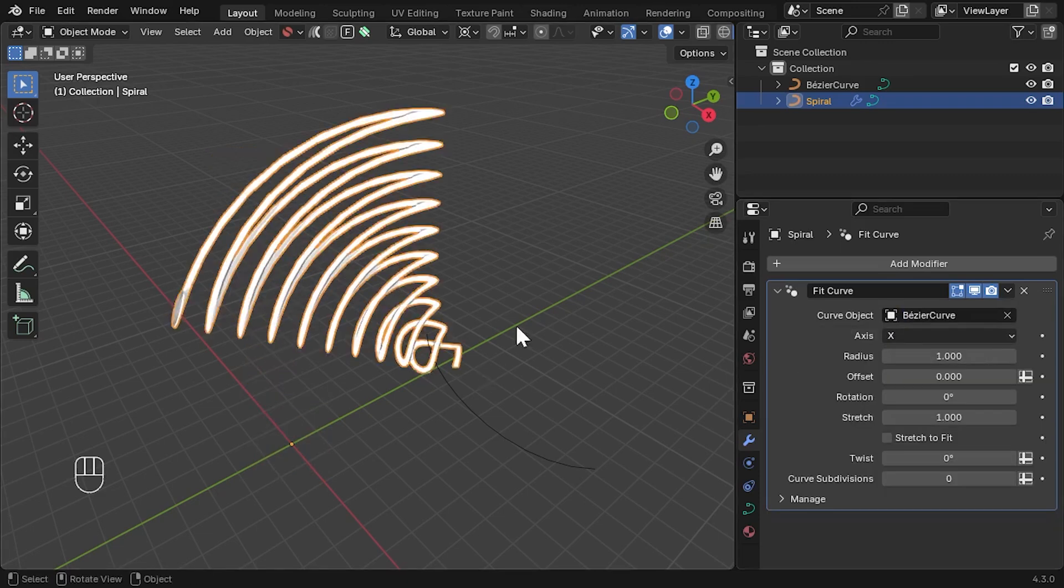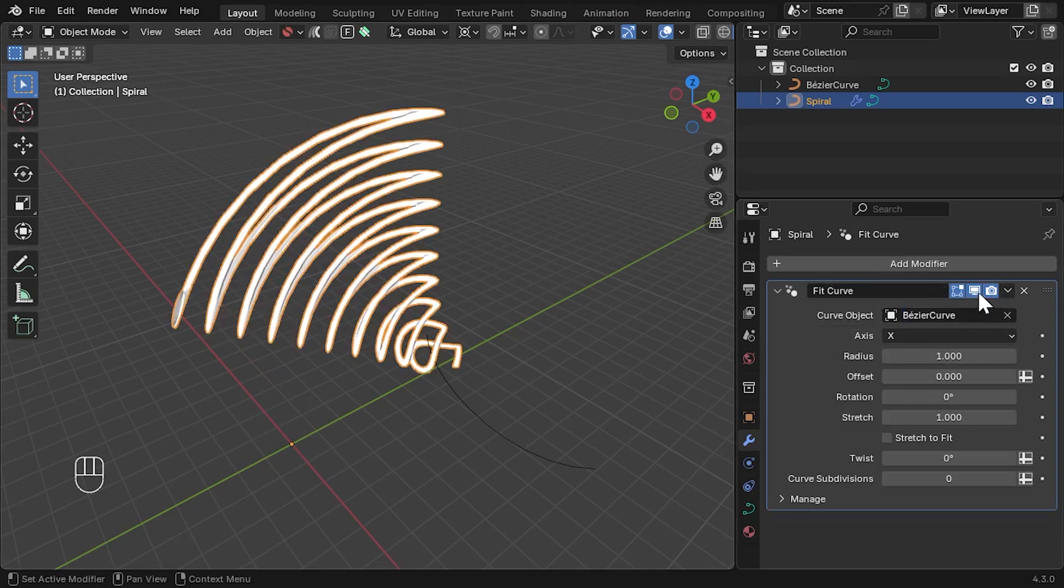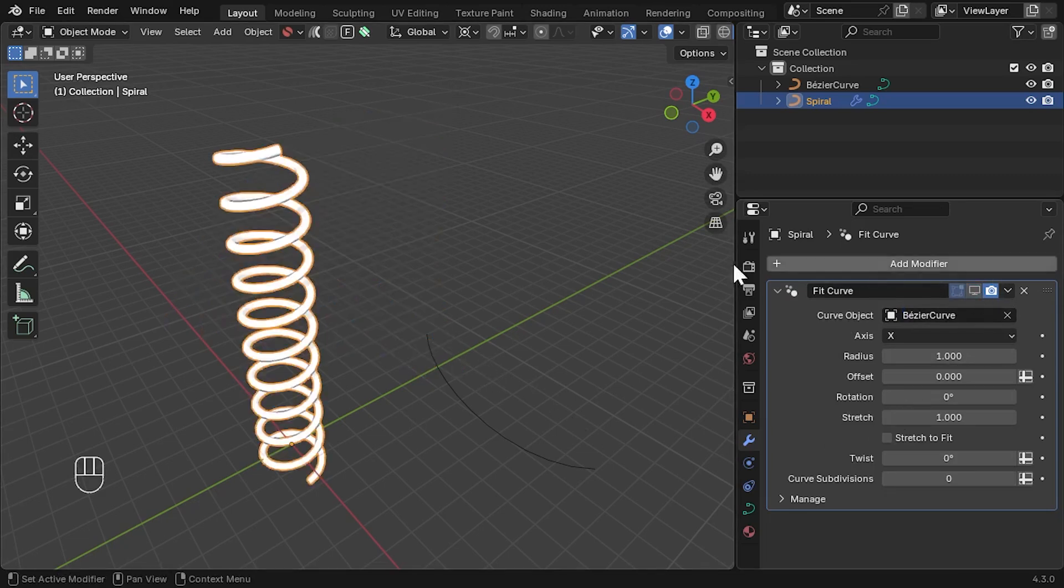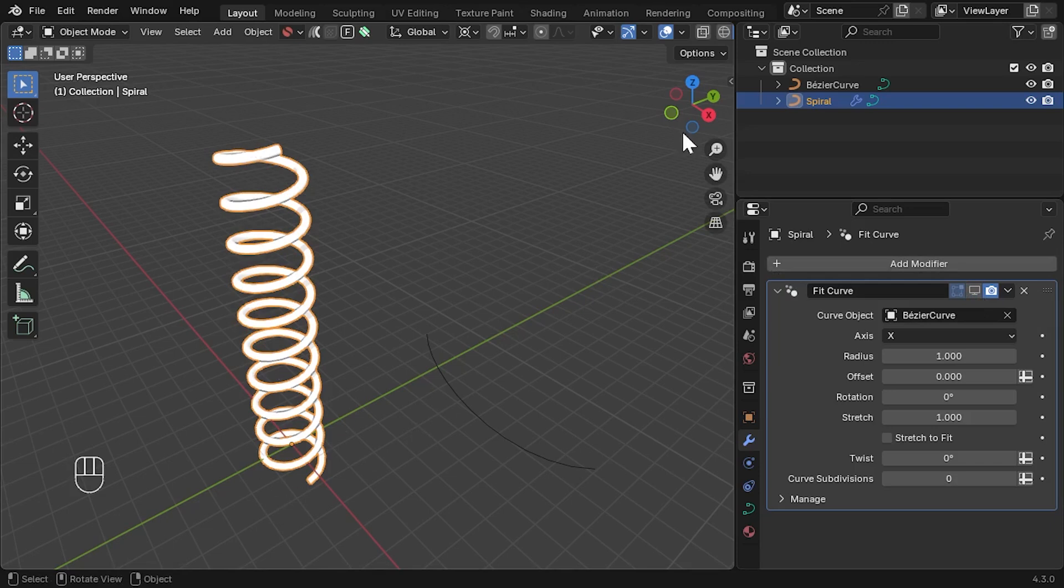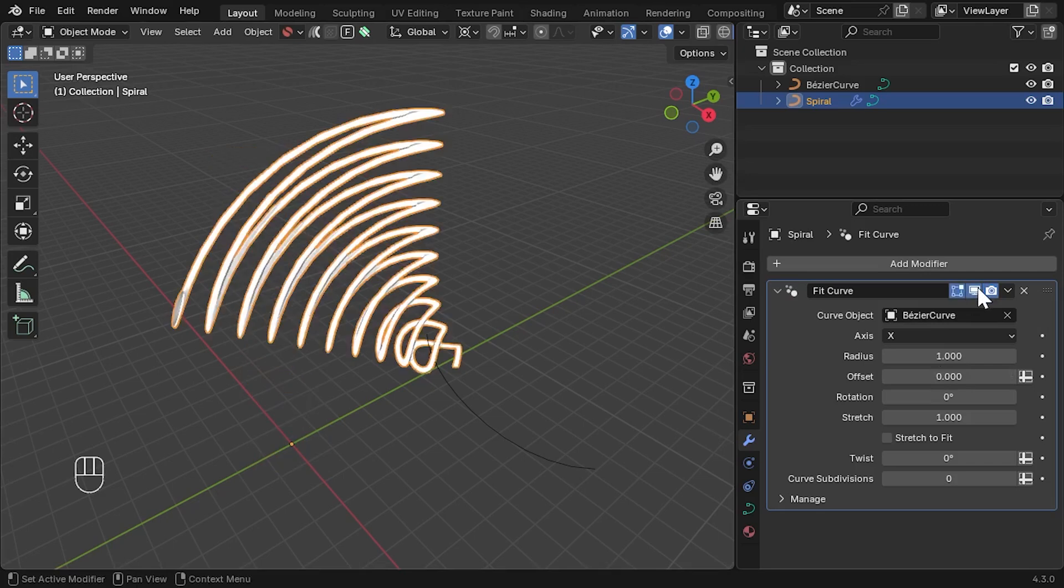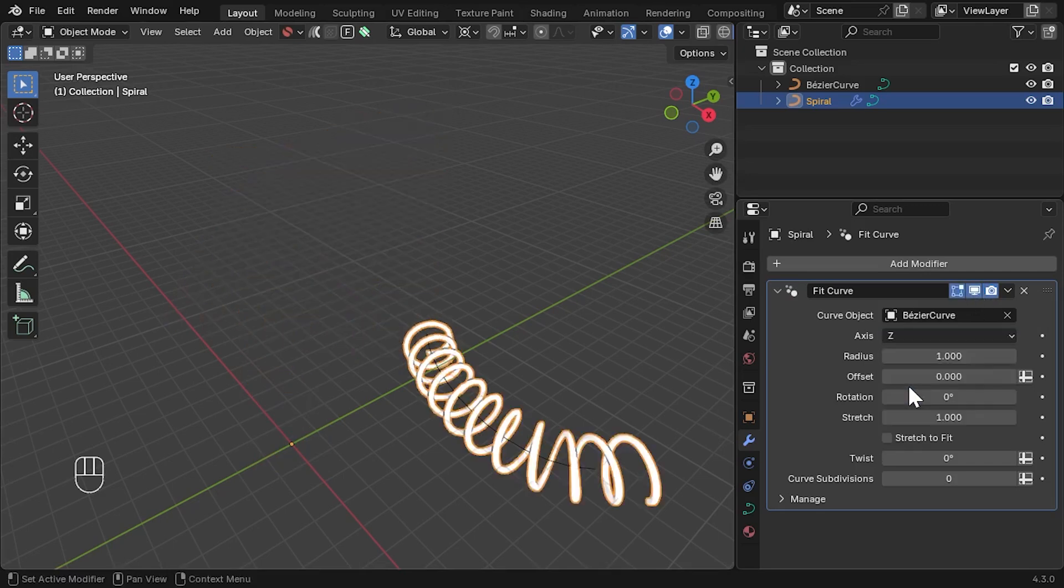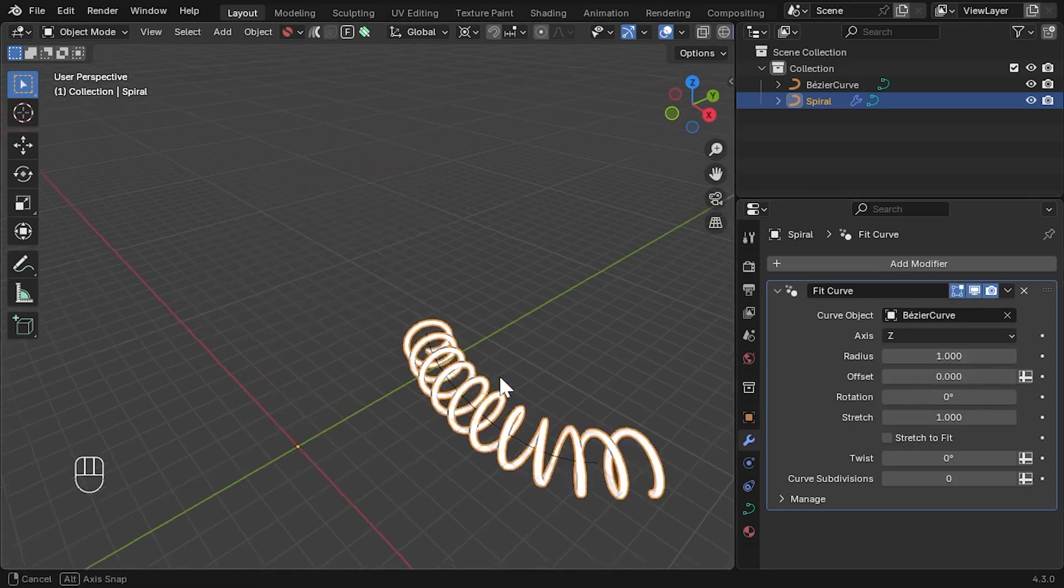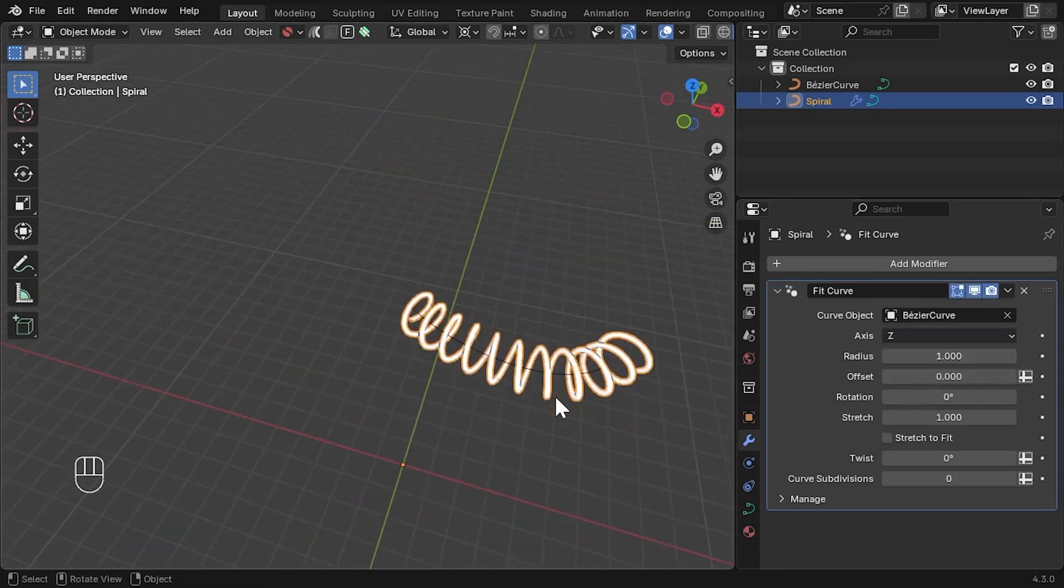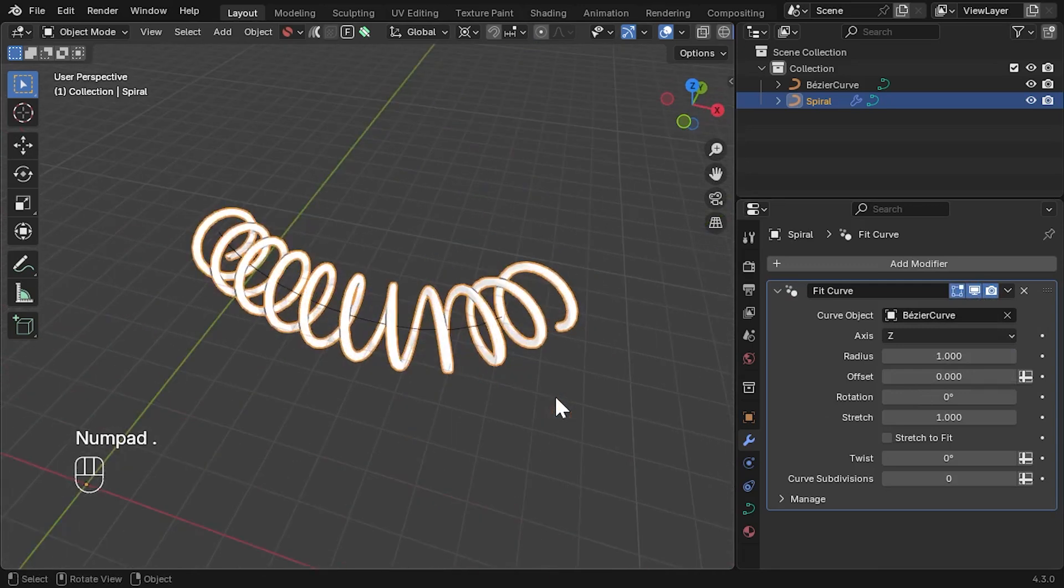The object will look a little strange in this case, because if we temporarily hide the modifier, we will notice that the object is running along the z-axis. So, if we re-enable the modifier and select the z-axis setting instead, the spiral will start to deform properly.